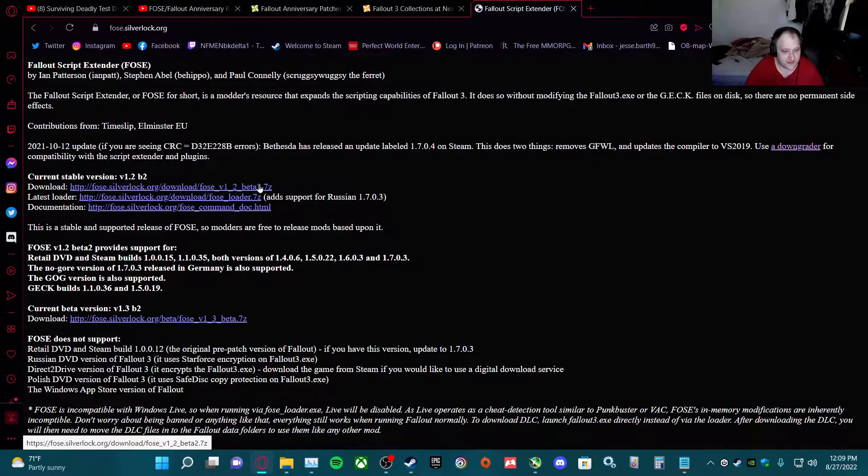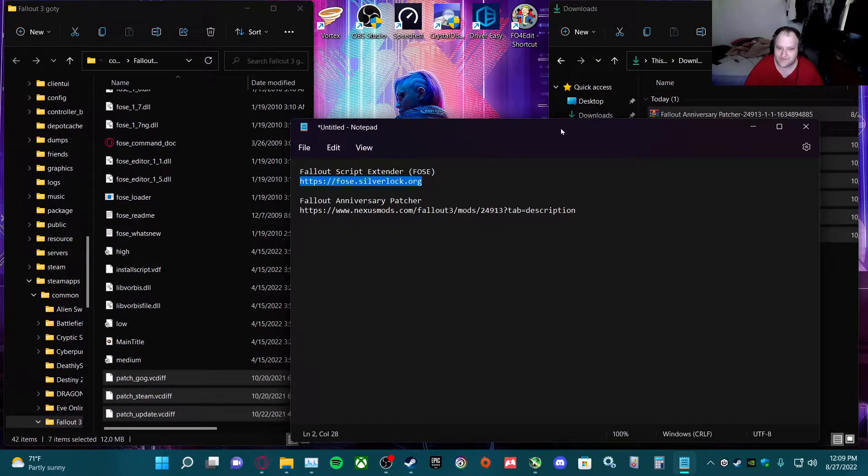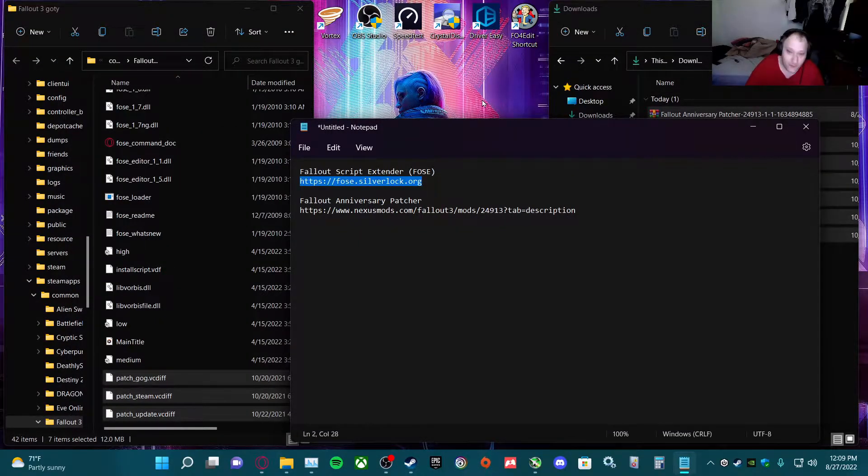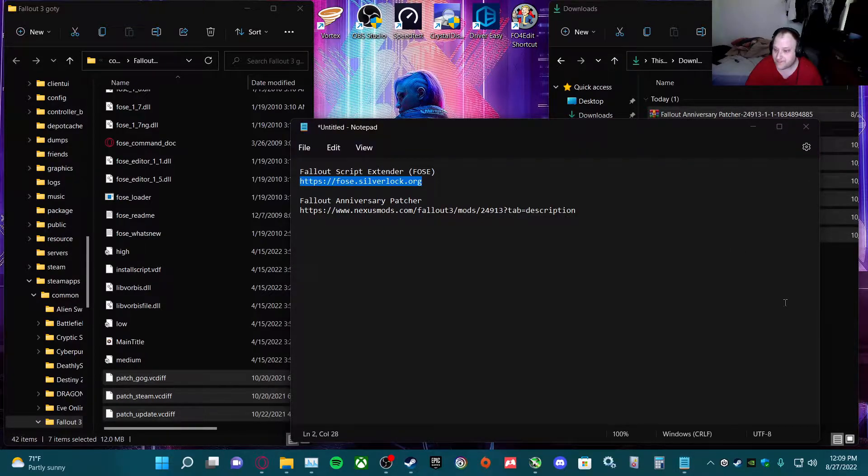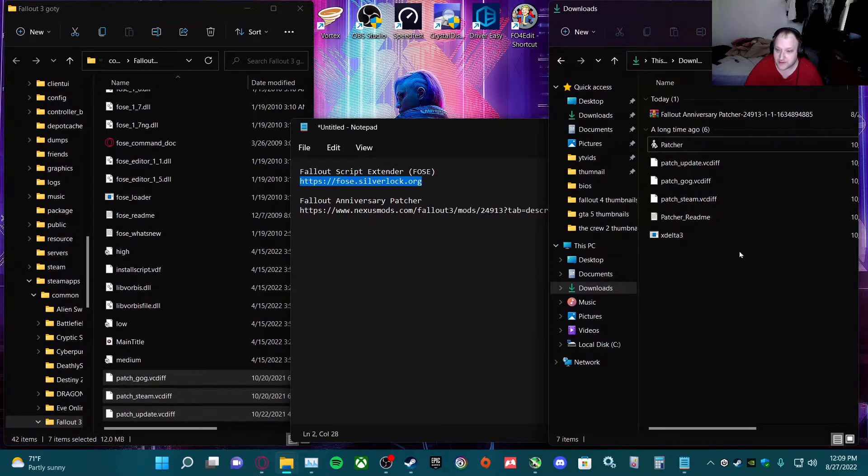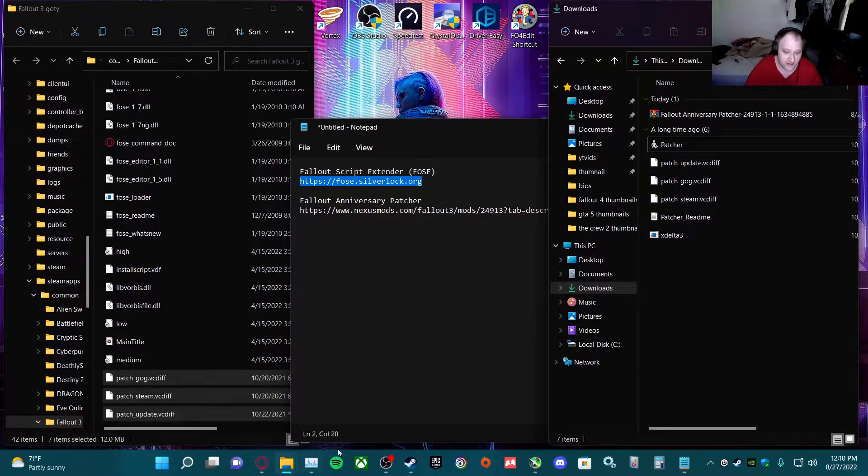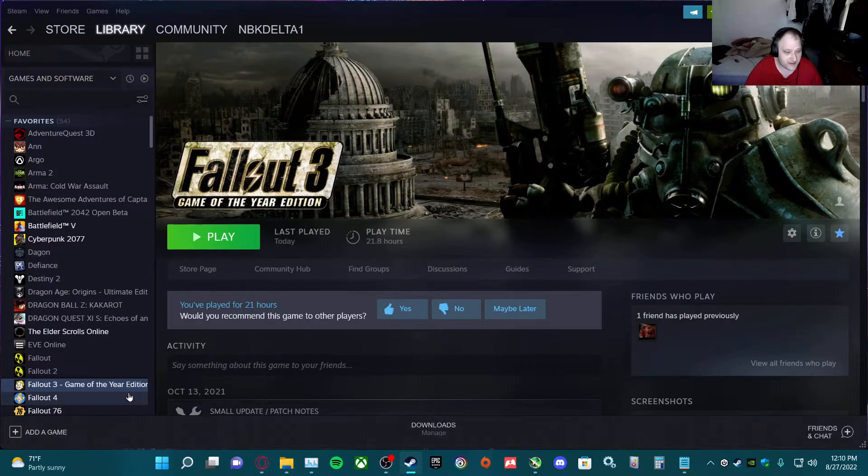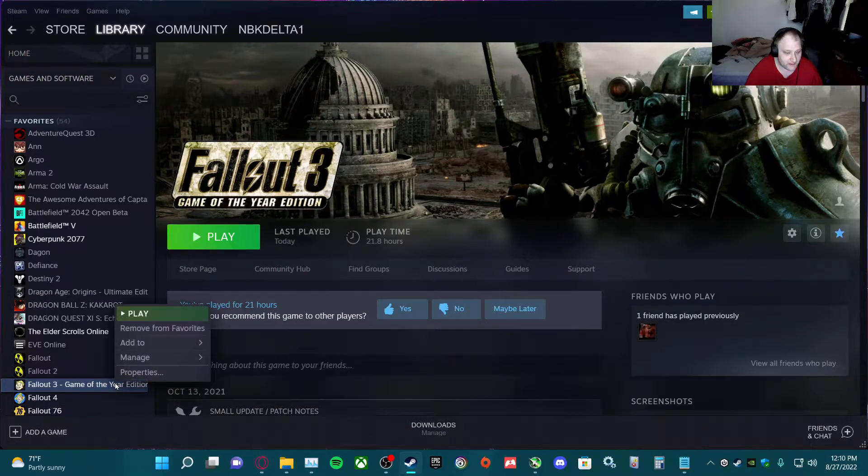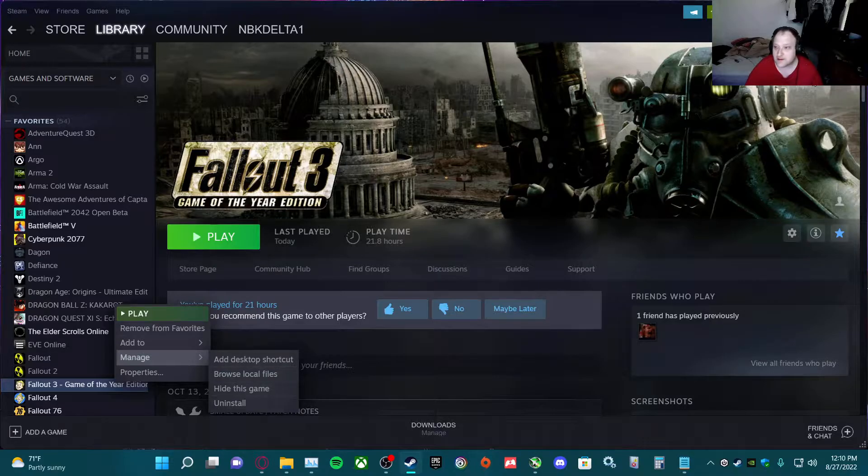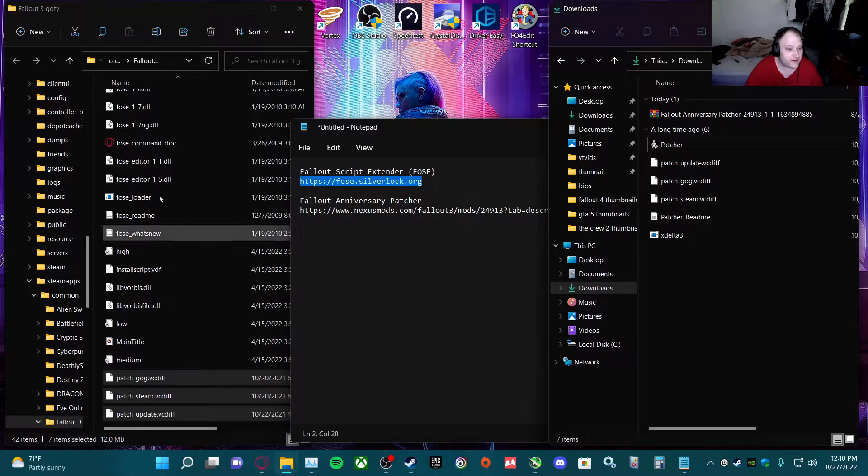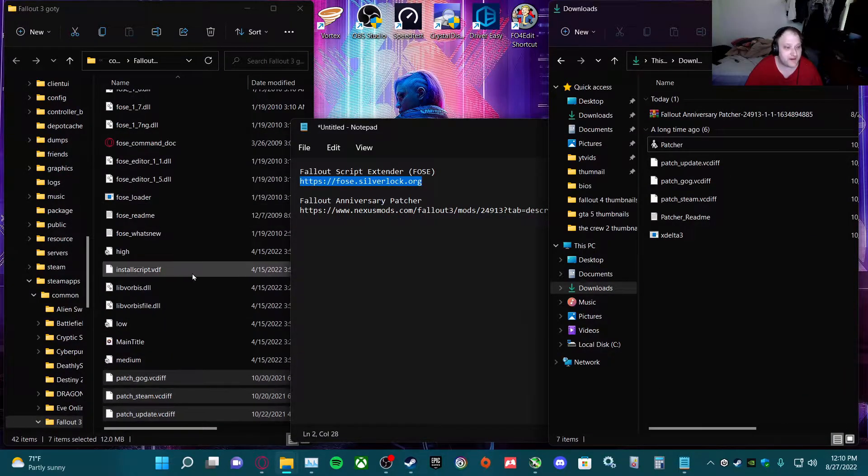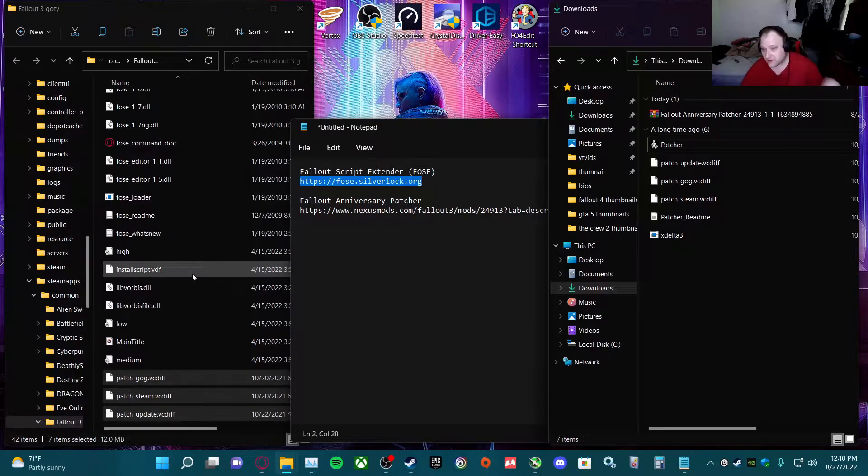You can use 7-Zip or WinRAR. Download it into your downloads folder, extract it there, then go to Steam, go to Manage, Browse Local Files. Copy and paste it or drag it over, select all, and drag it into the game folder.